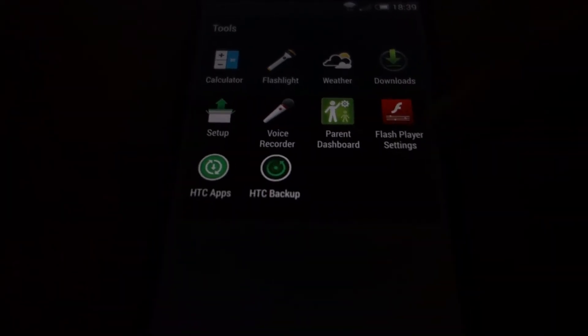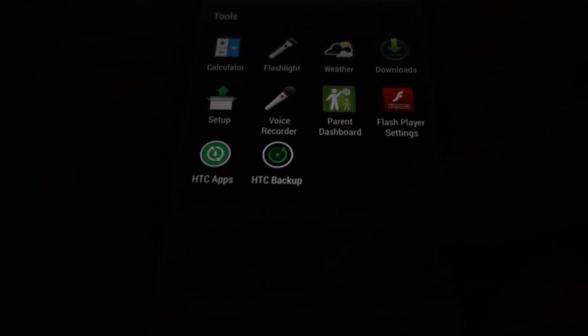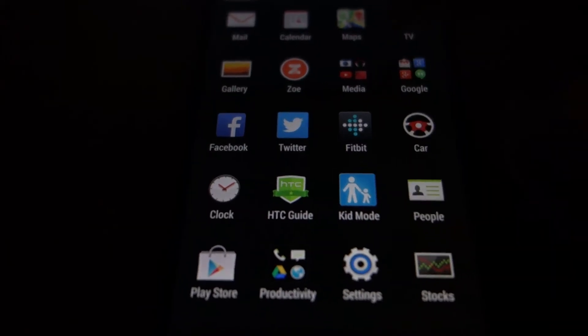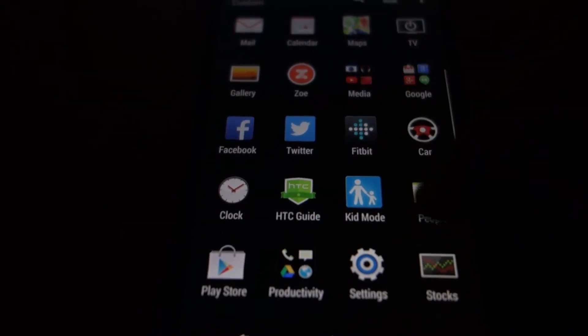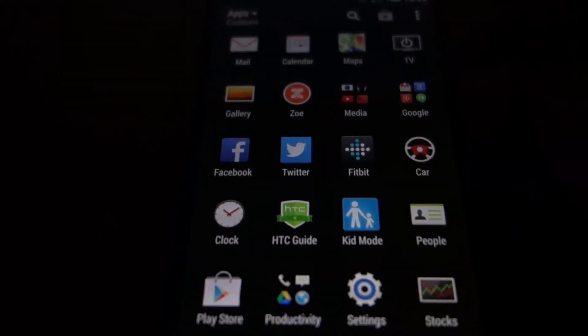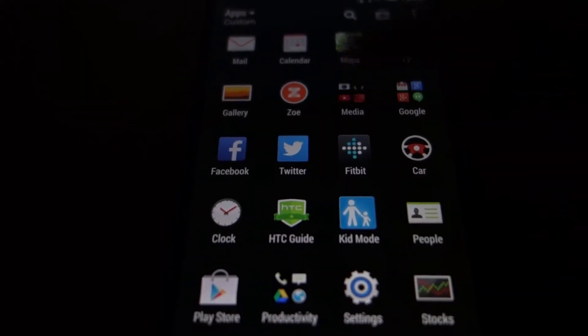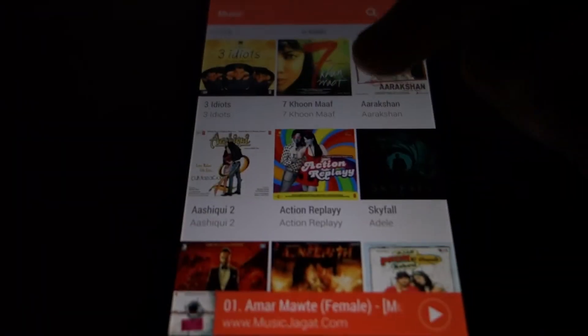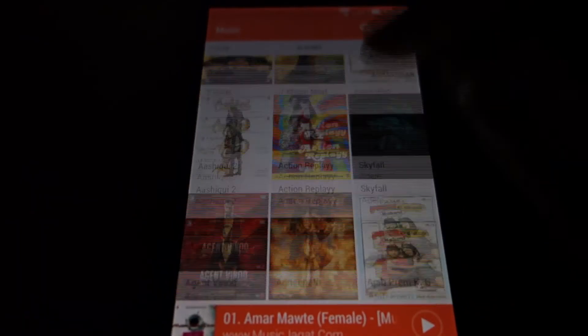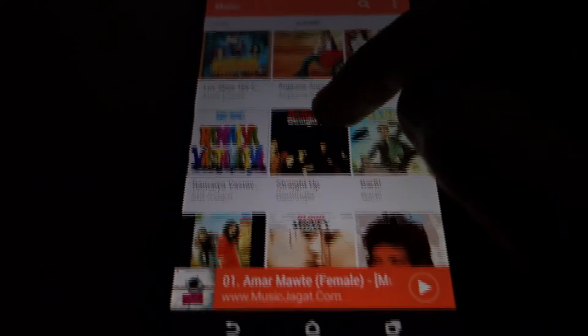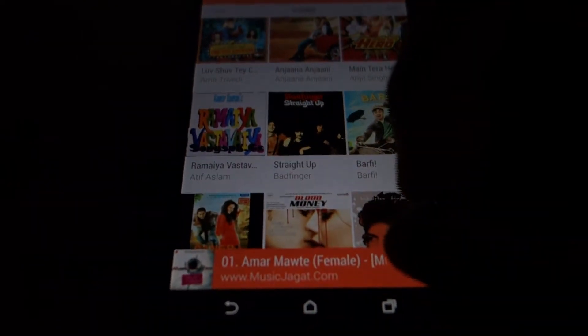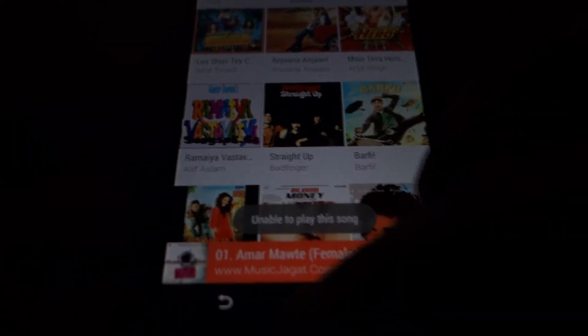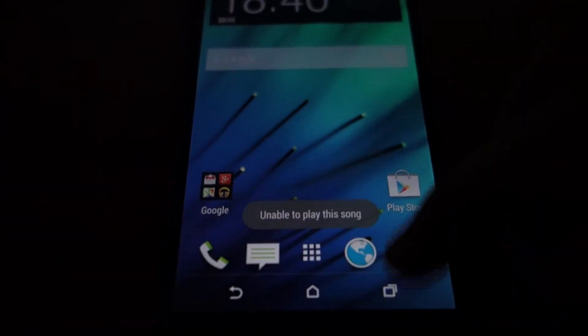There is actually flash player installed. I don't know why. Here is the HTC music application. You can see all my songs here. But sound doesn't work. So trying to play any song will say unable to play this song.